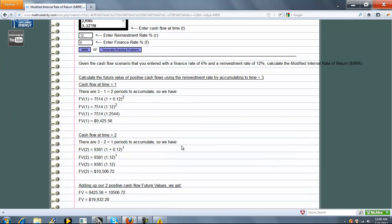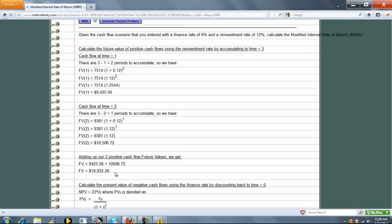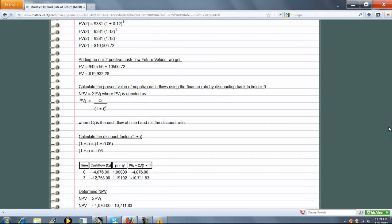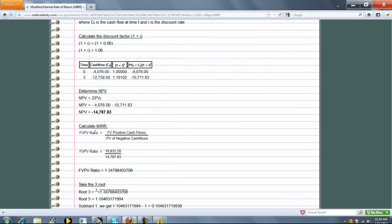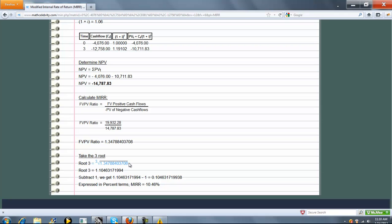We're going to do the same thing as the last problem. Take all the positive cash flows and get a future value for each of them — add those up and get this. Take the negative cash flows, discount them backwards to time zero, add those up and get this. Take the ratio using the absolute value of the present value. Because there were three periods, take the third root. Get this, subtract one to get our decimal, multiply by 100 to get the interest rate percent.